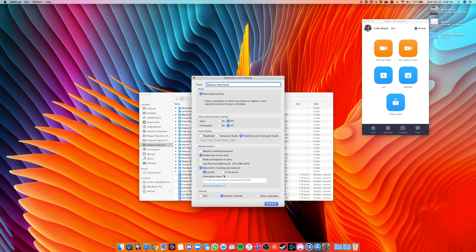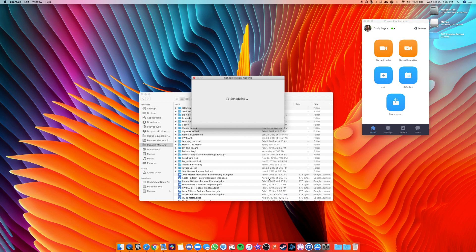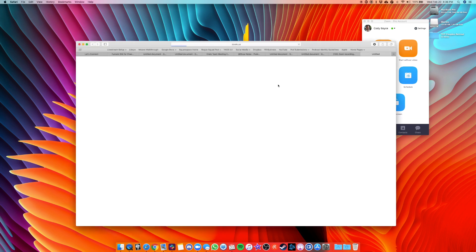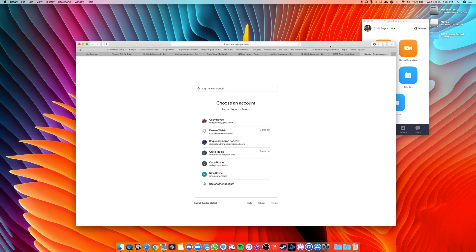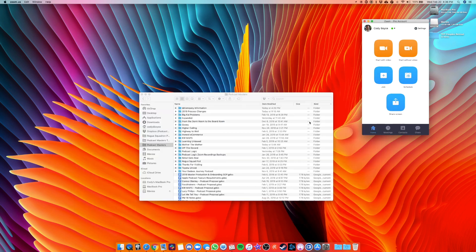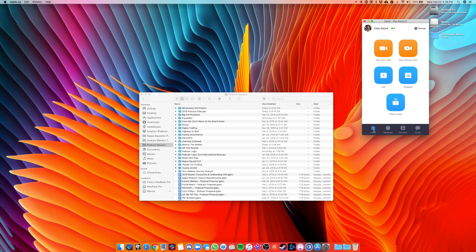So once you've done those, click schedule and what it's going to do is try to pop up Google calendar. So you can schedule a time and a date for the meeting, but you can ignore that altogether. That's just a default setting, but once you've clicked that, the meeting is saved. So you don't worry about that Google calendar window.